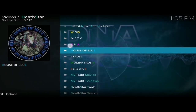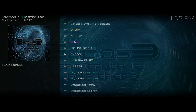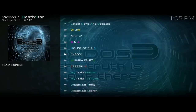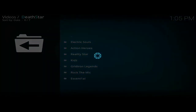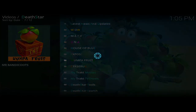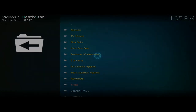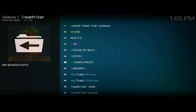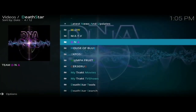Going back again, also inside Death Star you've got the likes of DNA, the House of Blue, and Expose. Let me click on Expose — inside here we've got Electric Souls, Action Heroes, Reality Stars, Kids Grid, Gridiron Legends, and Whoop of Fruit. Inside that one we've got movies, TV shows, box sets, a few other things, and concerts as well.